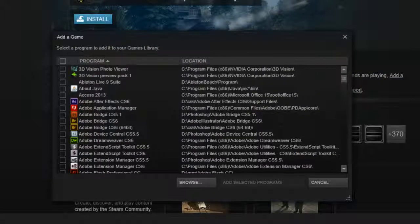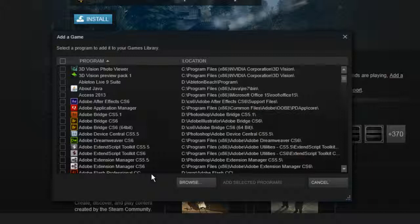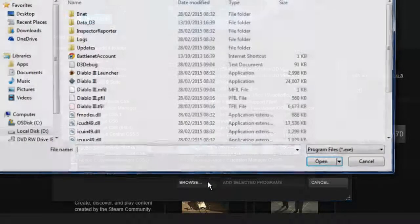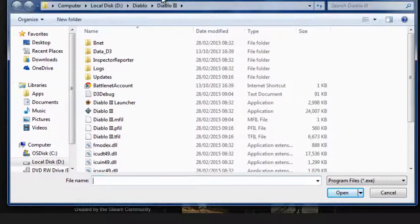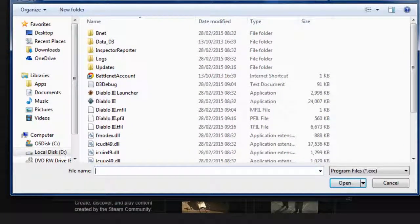You can select from a pre-made list, or if you cannot find the program you want to add to Steam, simply click 'Browse' and locate where the .exe application is.